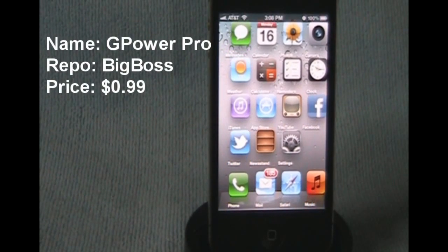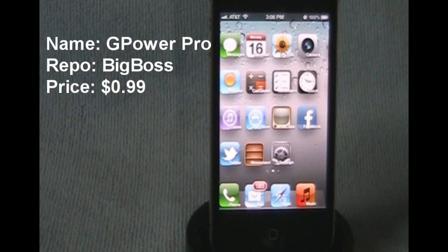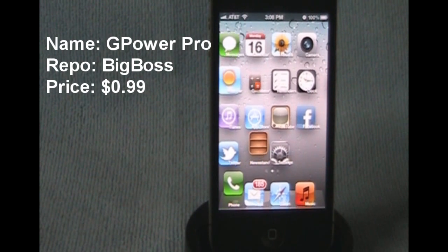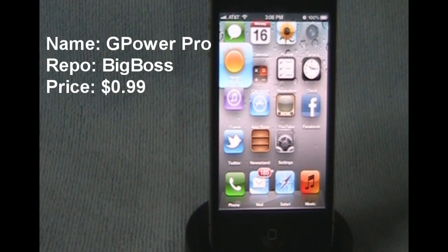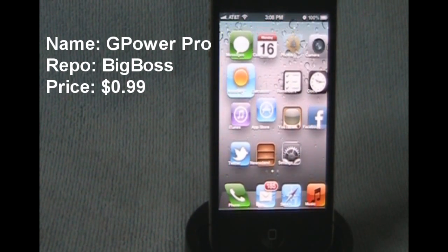What's up guys, it's the Jailbreak Reviewer out with another video and today I'm going to be doing my episode 2 of Top iOS 5 Jailbreak Tweaks.